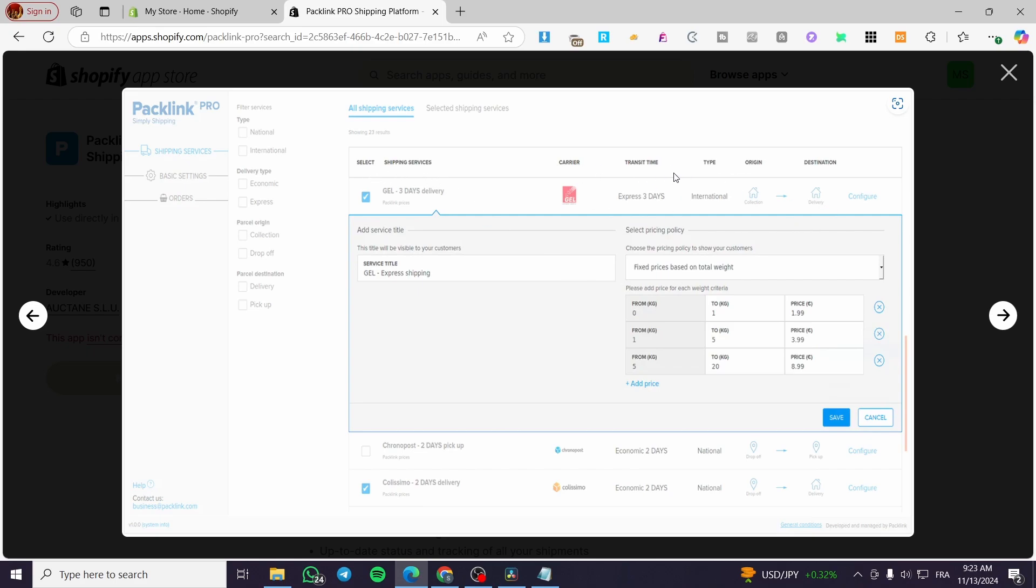the carriers, the transit time, the type of shipping, the origin and the destination. So you can go ahead and set up the weight. For example, you are going to set up your shipping rates or set them automatically depending on the carrier.